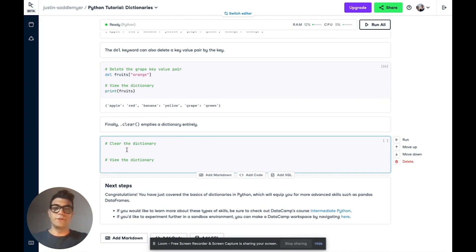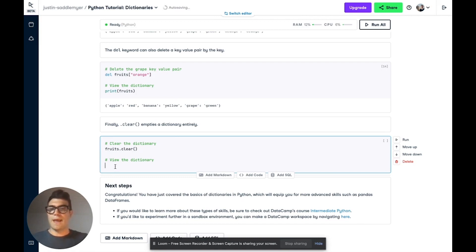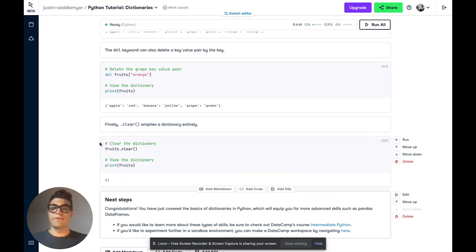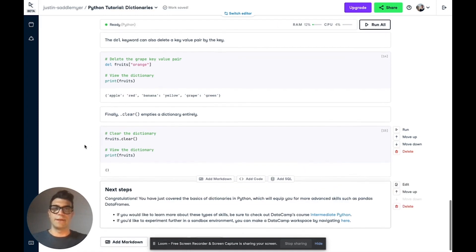Finally, you can use the clear method to empty a dictionary entirely. So let's use fruits.clear. And if we print fruits now, we'll see that we've emptied it entirely.